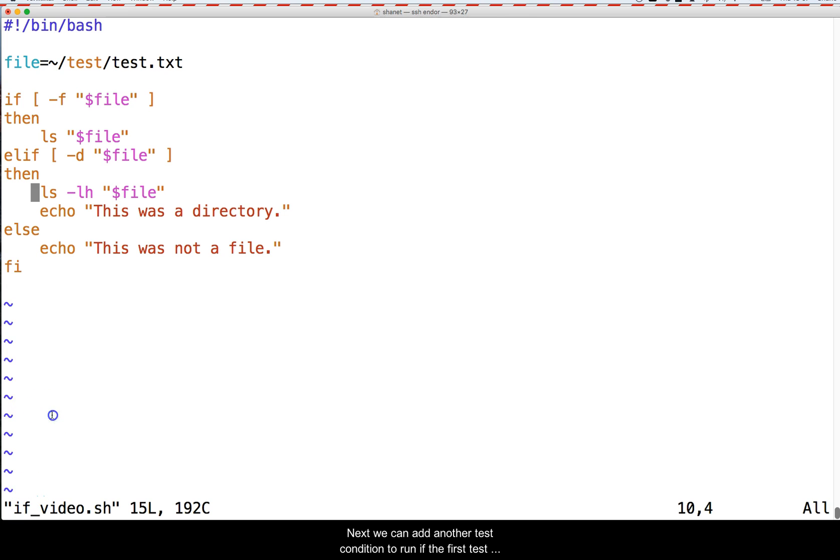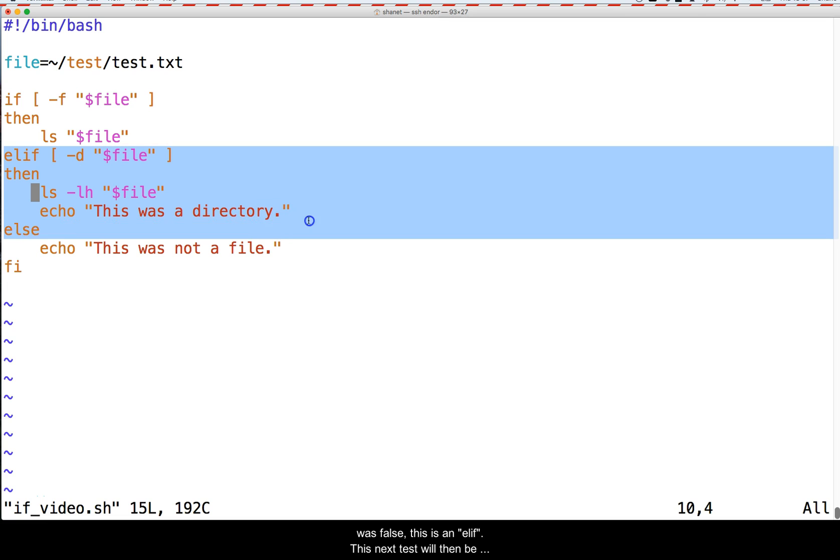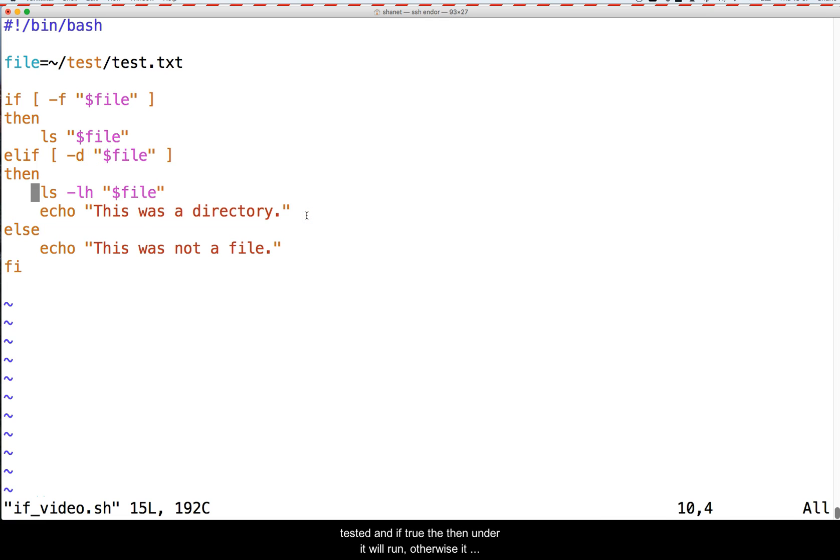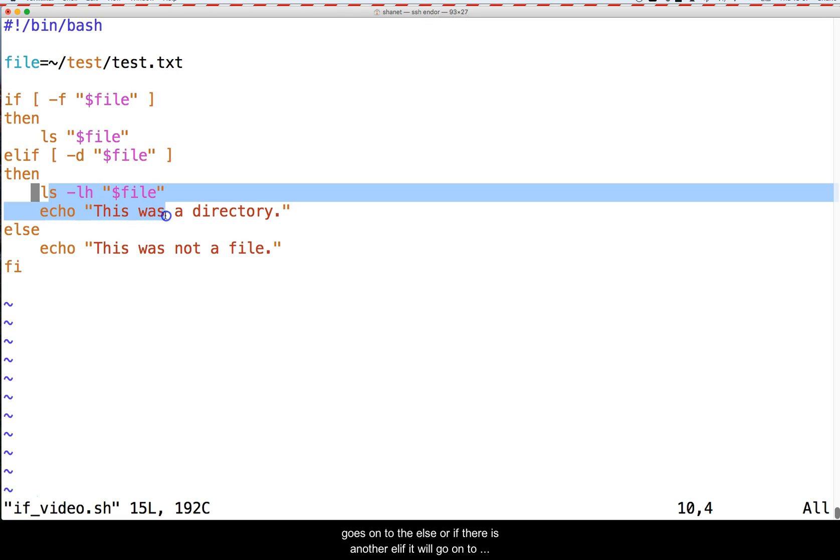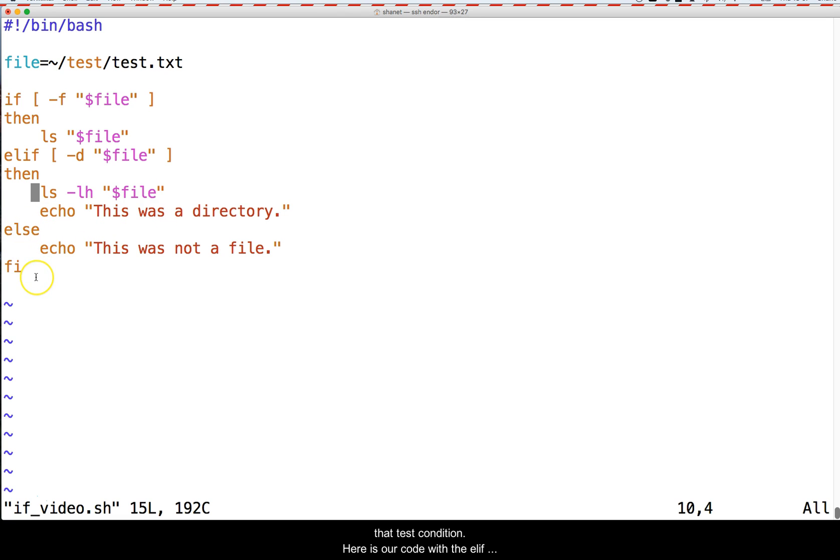Next, we can add another test condition to run if the first test is false. This is an ELIF. The next test will then be tested and if true, the THEN under it will run. Otherwise it goes on to the ELSE or if there is another ELIF, it will go on to that test condition.